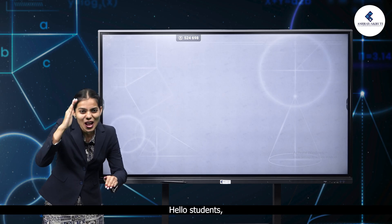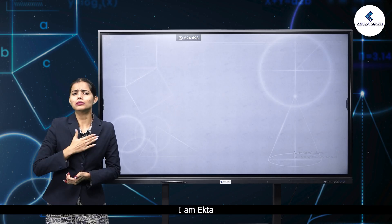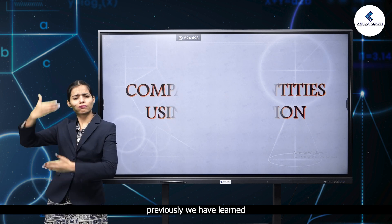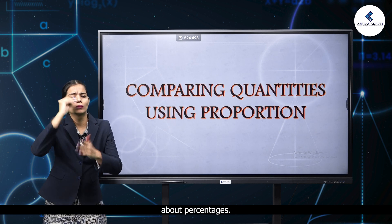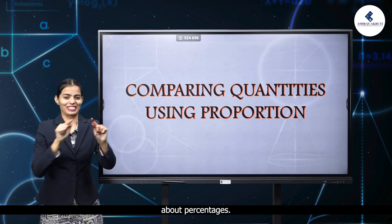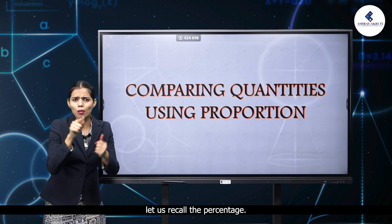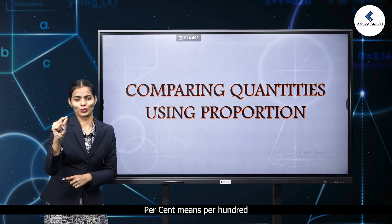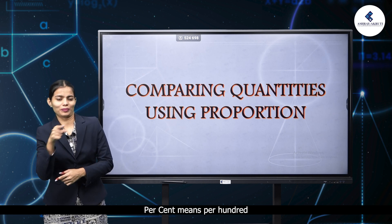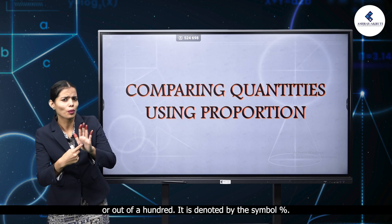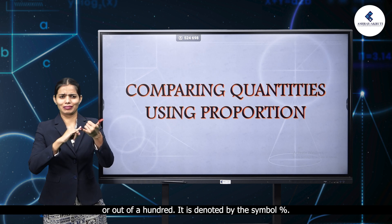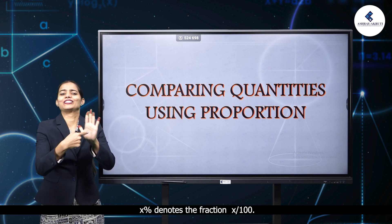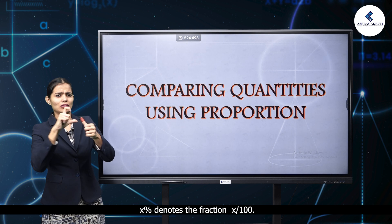Hello students, I am Ekta. Previously we have learnt about percentages. Let's recall the percentage. Percent means per hundred or out of hundred. It is denoted by the symbol percent. X percent denotes the fraction X by hundred.